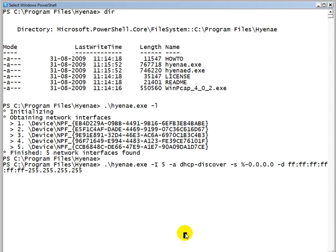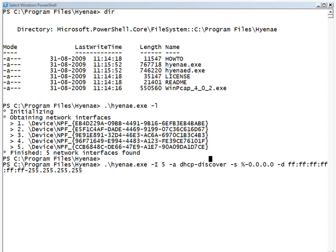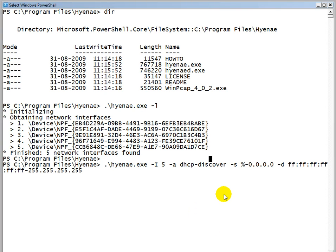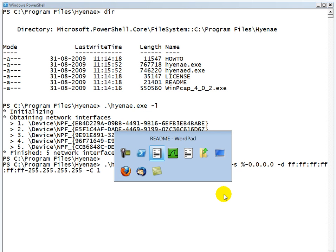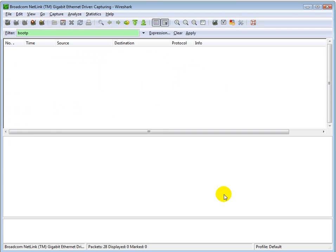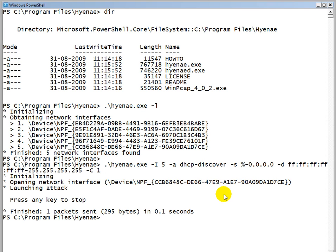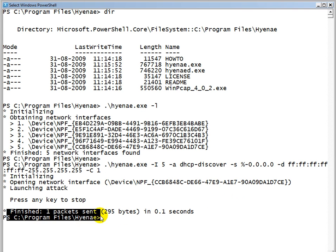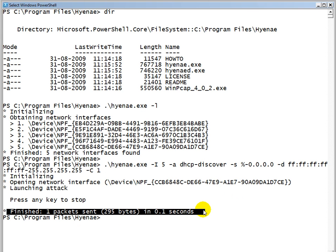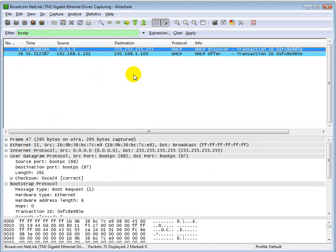Before we actually start a flood, probably what we should do is try and send just one packet, just to make sure that things are working fine. The option to limit the maximum number of packets is -C. Go ahead and set one, and now let us actually go back to our Wireshark and run this. As you notice, finished, one packet has been sent. If we actually go here, we will notice that a dhcp discover packet was sent.